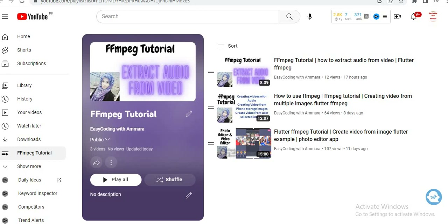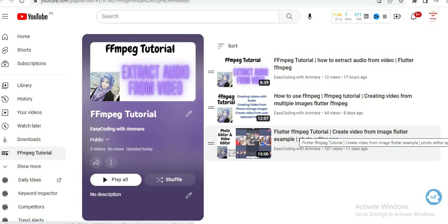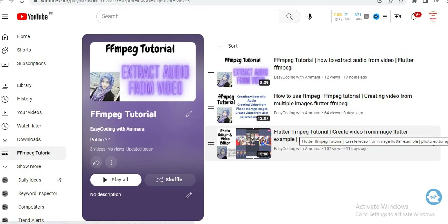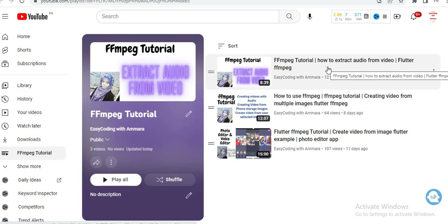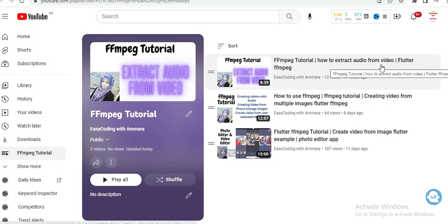In the previous video I showed you how to create a video from an image, how to add voice to that video, how to create a video from multiple images, and how to extract audio from a video. In this video I will show you how to extract all the images used in a video and how to save those images to the downloads folder of your mobile storage.